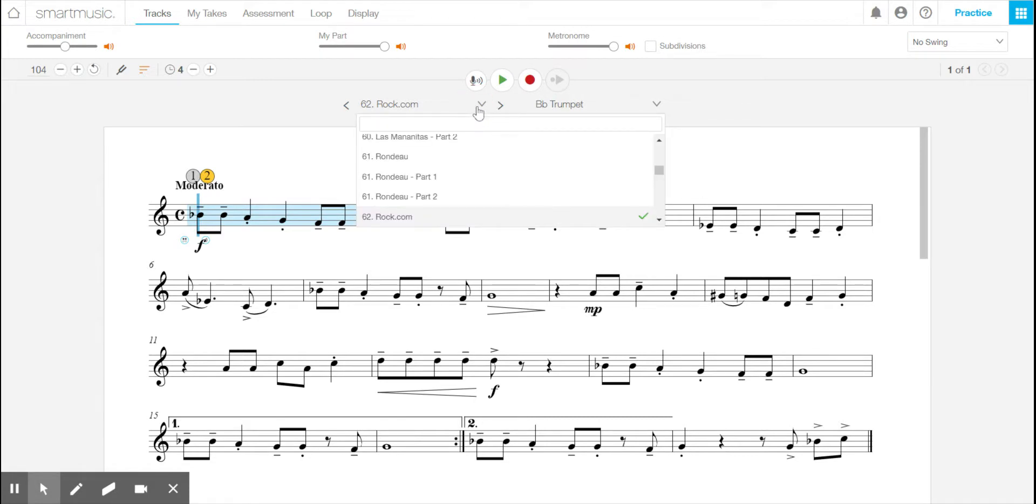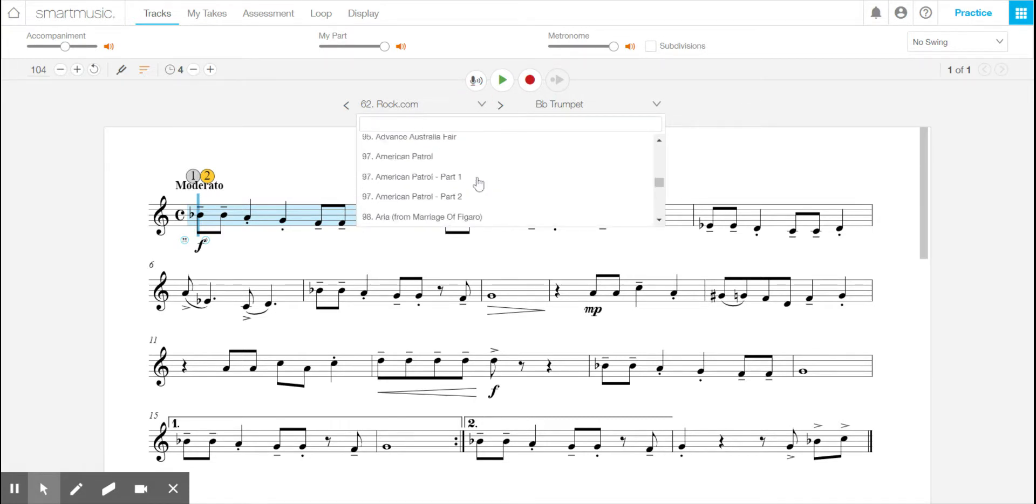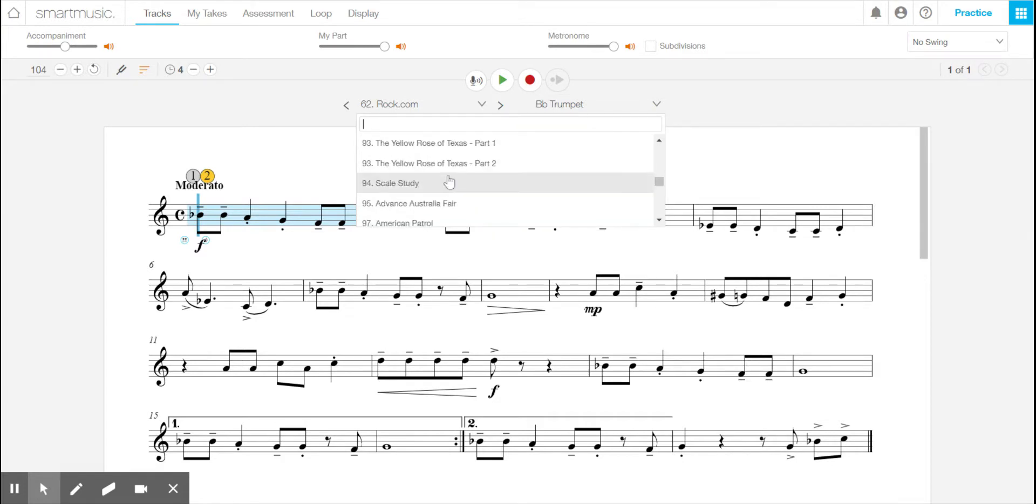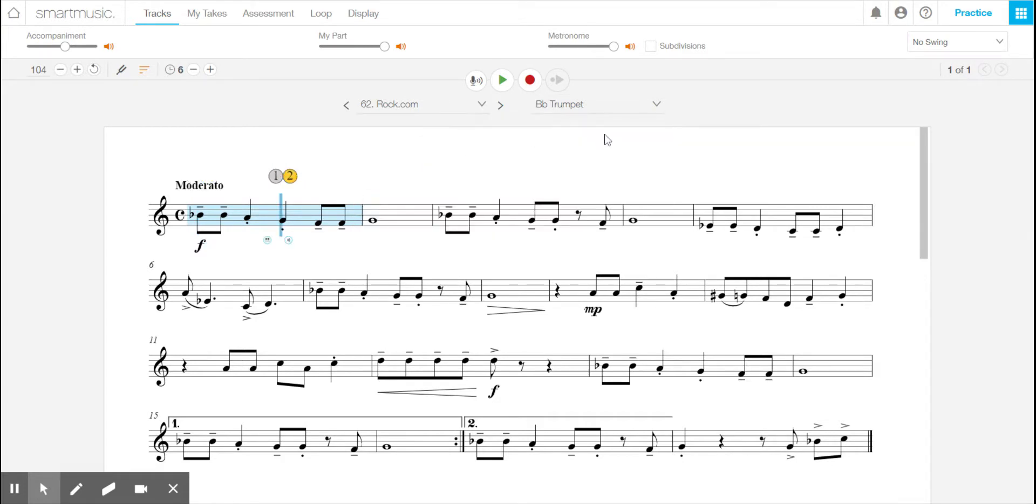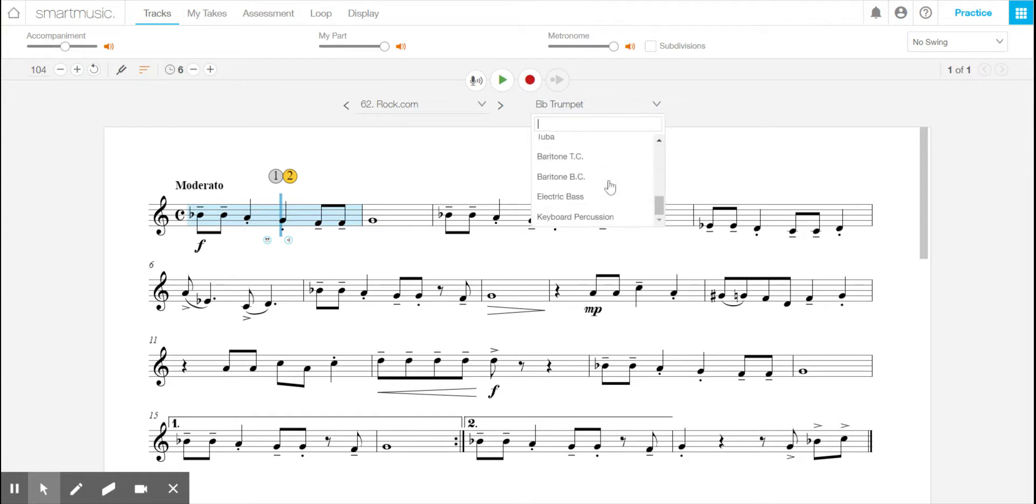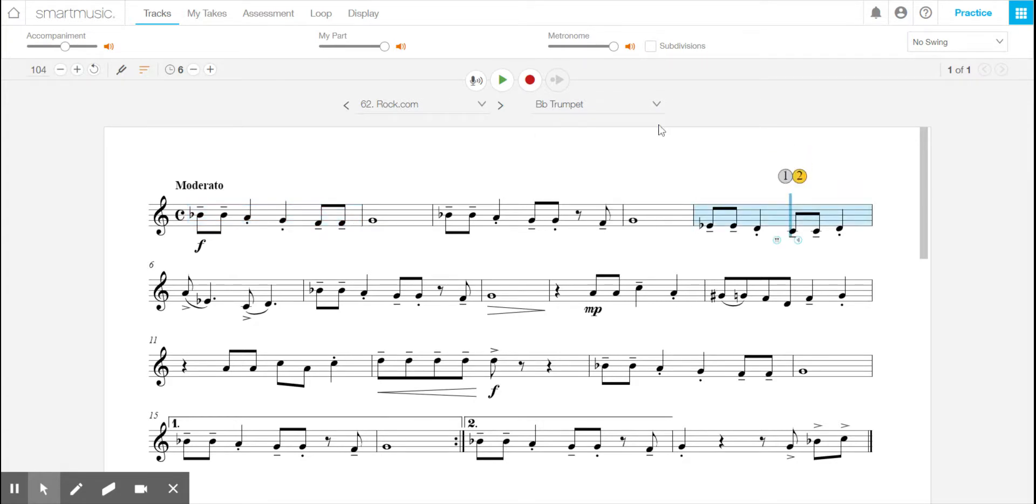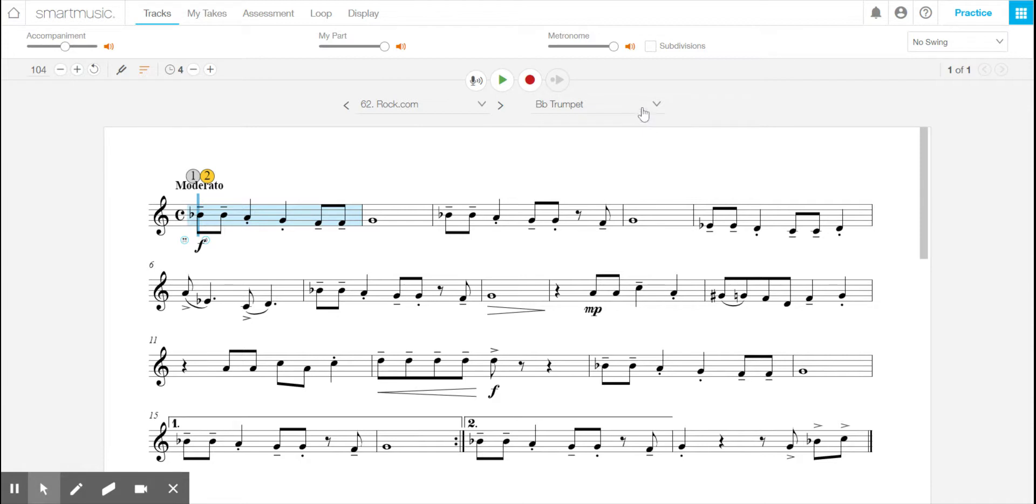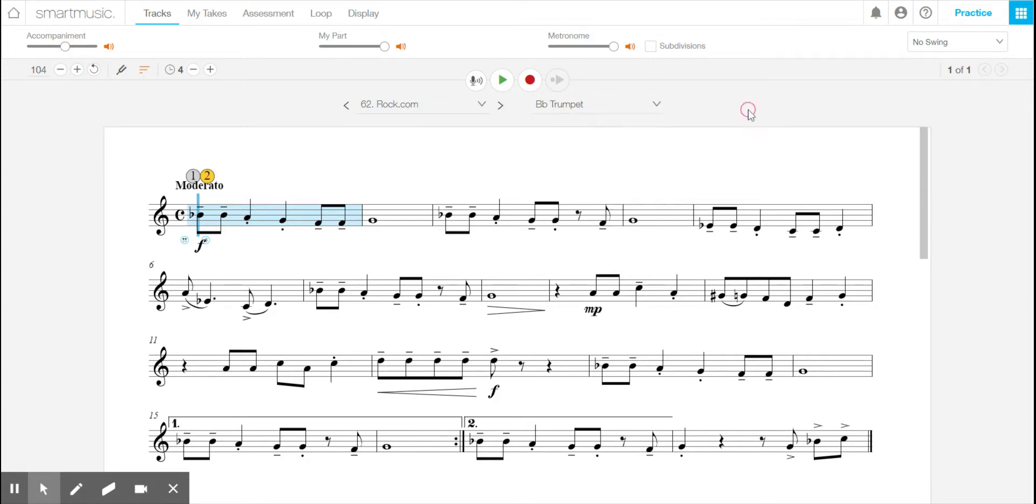If you click this arrow here, you can choose from any of the songs in the book. For right now, I'm using the trumpet part, but you can change through the instruments. Now it will most likely go to your primary instrument, and you might be locked into it at first, but once you get to some other songs, you'll be able to switch it. But for your practicing, you really don't need to switch it.